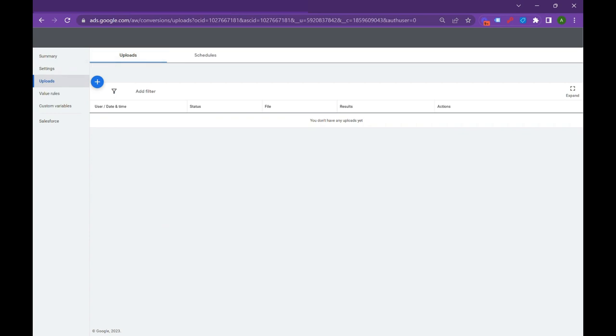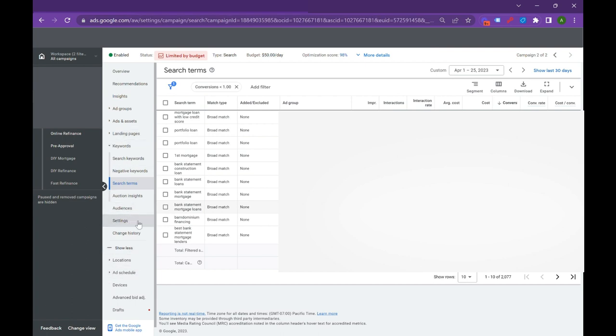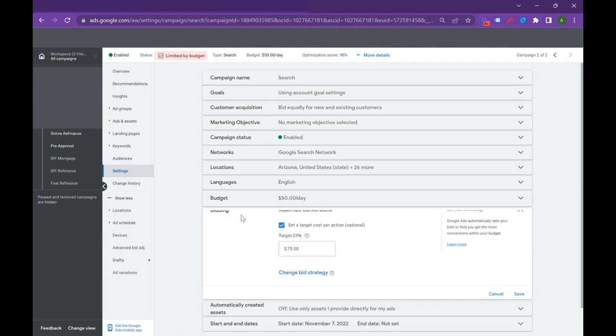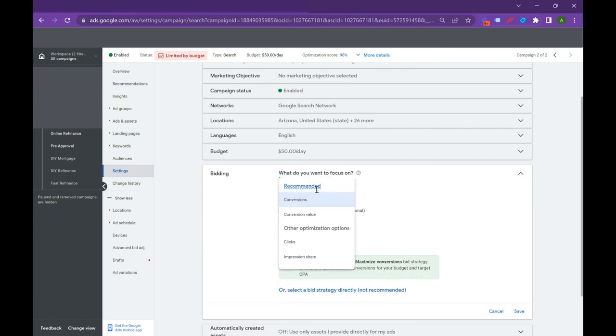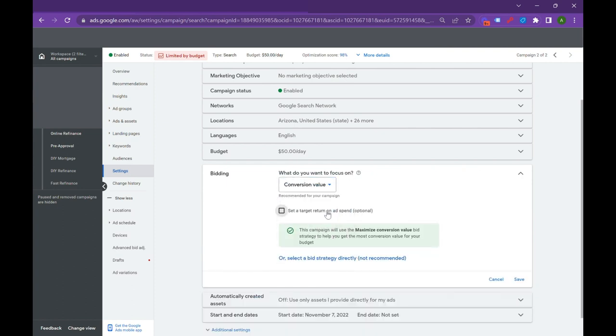And then go back into your campaign, go into your settings over here. And basically, you're going to create a bid strategy that bids for value over just a cost per acquisition. So we're going to go into our bidding right here. We can actually change our bid strategy to conversion value and say, I want to get a return based on the offline conversions that I'm tracking. If your offline conversion is worth $300 and your lead is worth $20, Google is going to start to bid more towards those more valuable leads, those more valuable conversions.